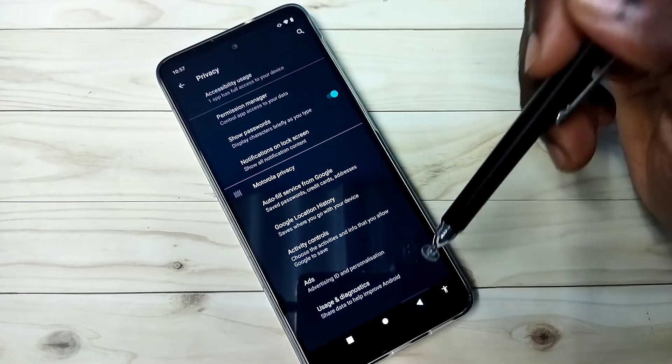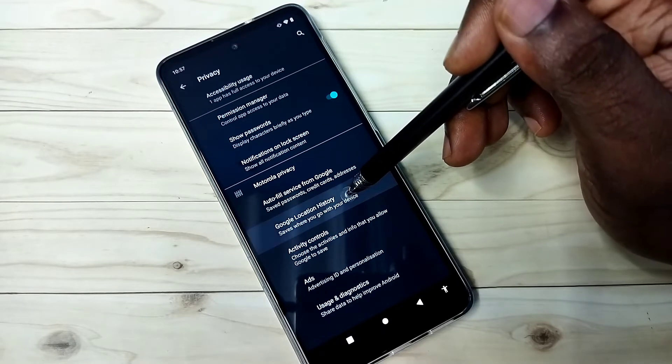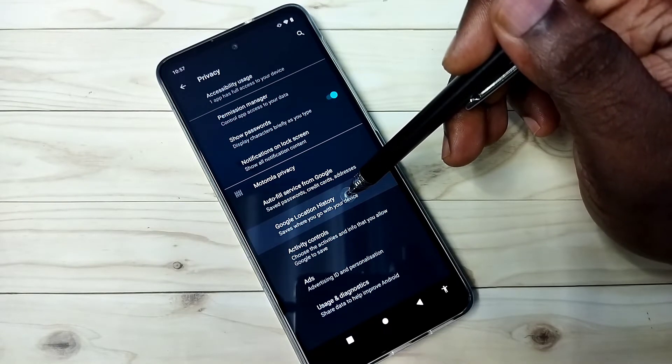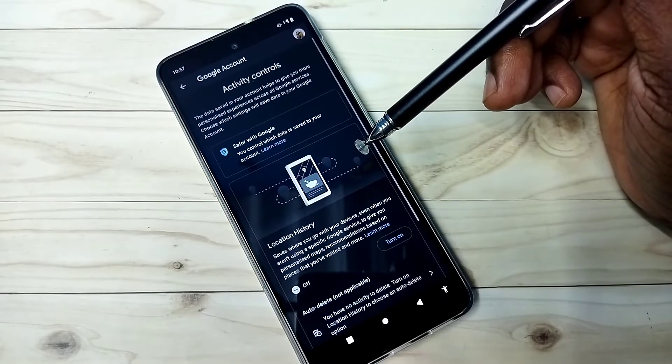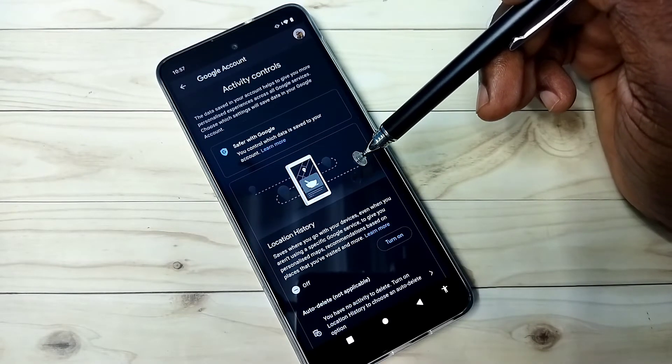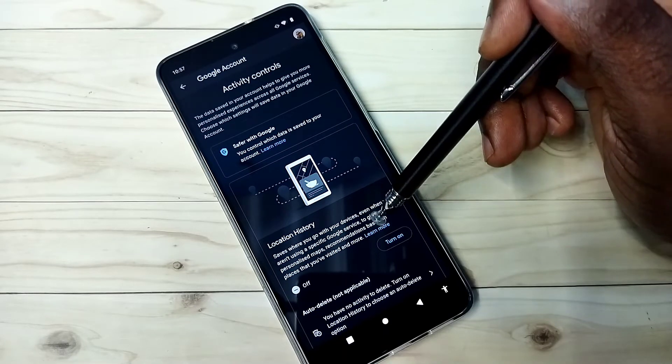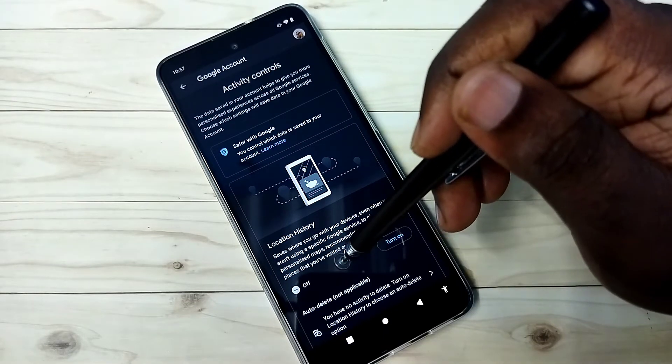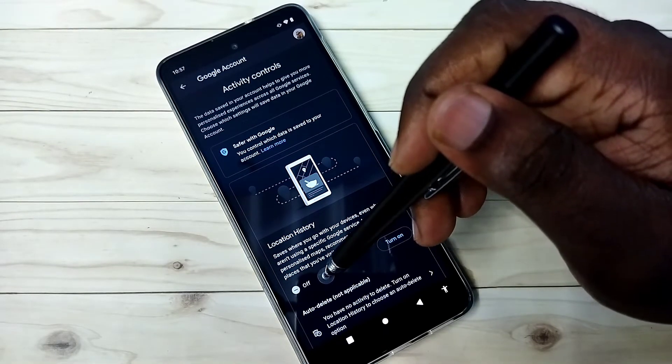This is the first option. The second one is Google location history. Select it. Google saves locations and based on that, it shows ads. So better turn off location history. You can see right now it's off.